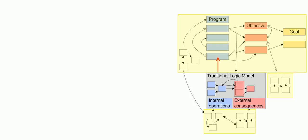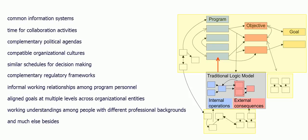Surely, program designers know this. So, why do they act as if they don't? Why is their behavior rational? This is why. Think of what would have to happen if a systems view were taken. We would need coordinated actions across multiple domains, and doing that would require common information systems, time for collaboration activities, complementary political agendas, compatible organizational cultures,